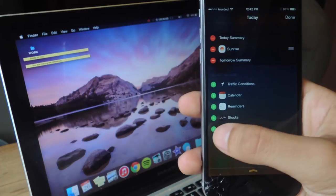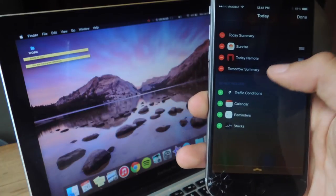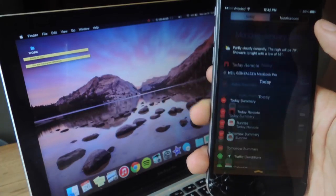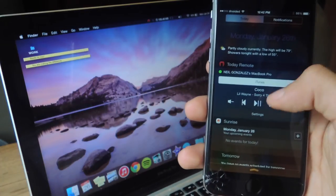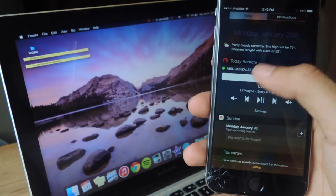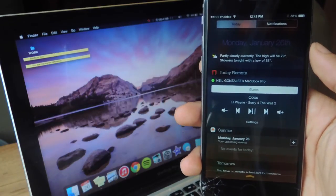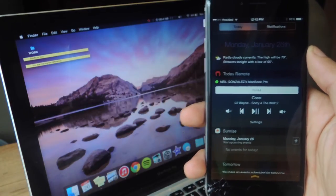And here you can see Today Remote, so we're going to add it as a widget. I'm going to move it up here. And now you can see that I'm connected to my iTunes on the Mac.